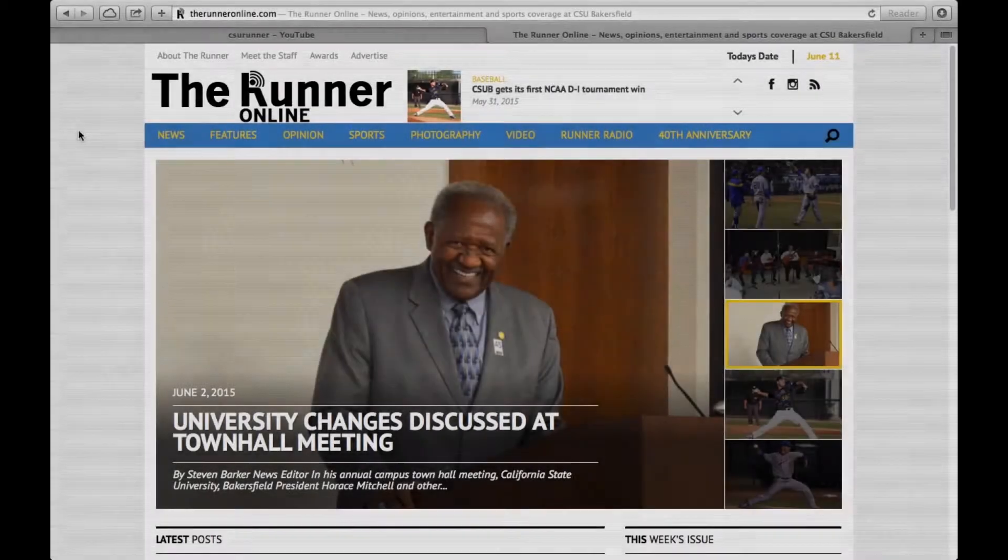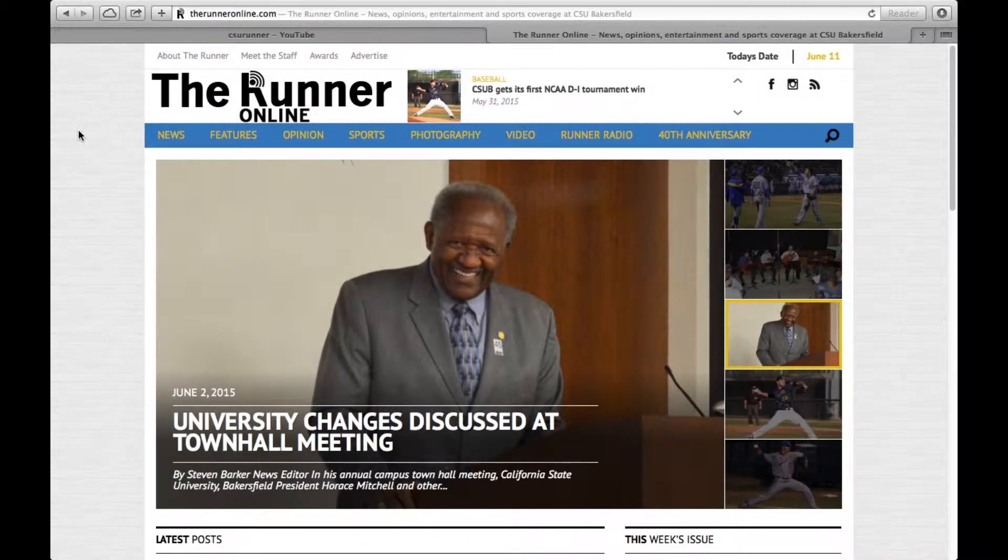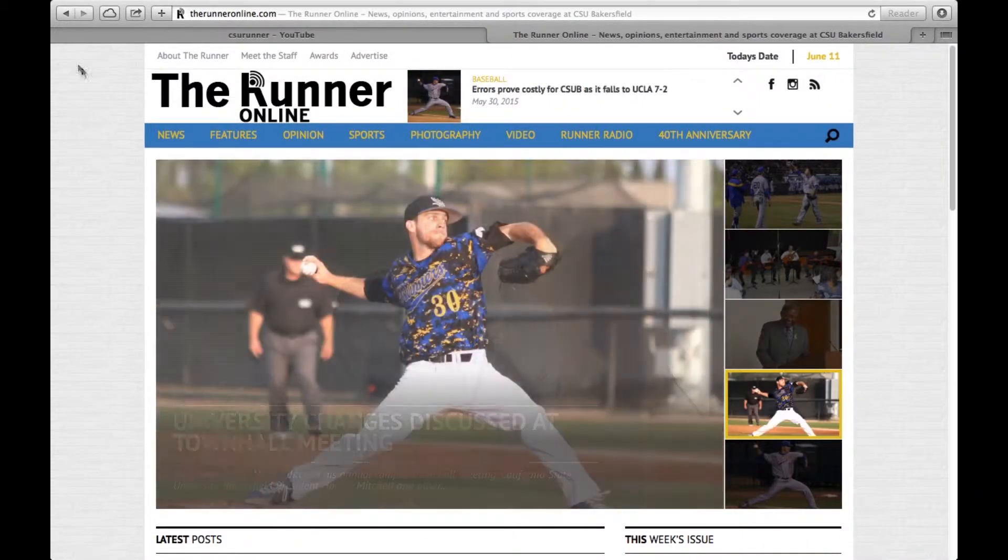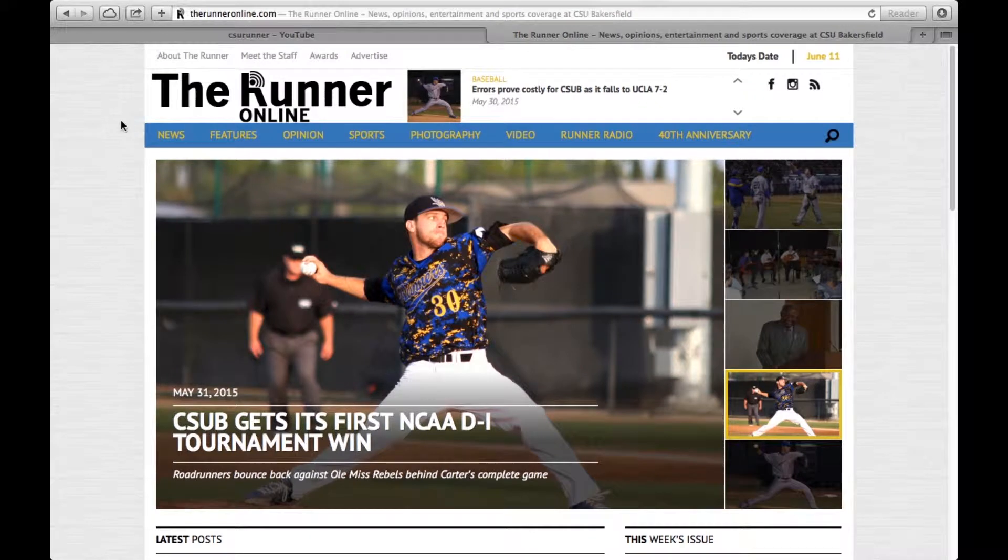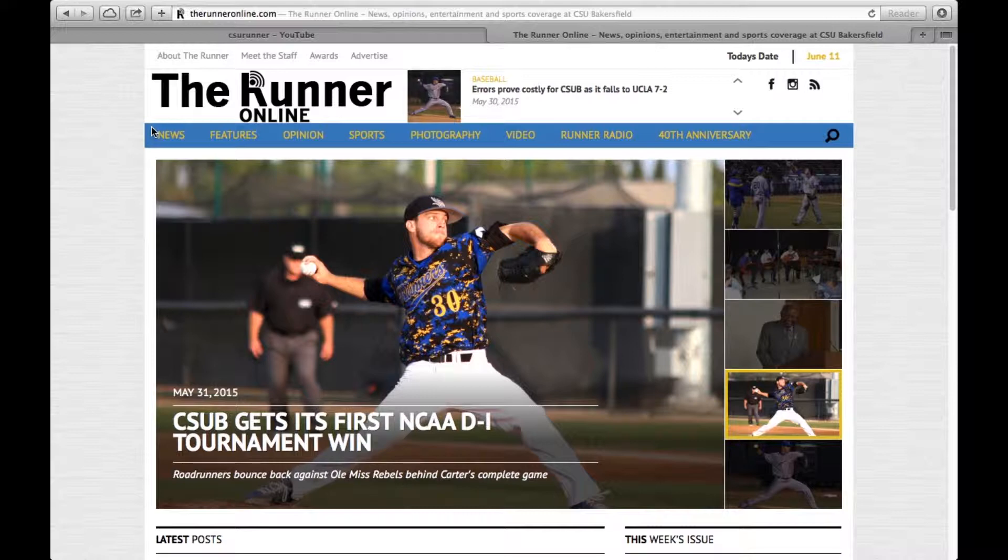Hi, everybody. I'm going to be showing you how to upload videos onto The Runner Online. First thing you're going to do is go to therunneronline.com. That is the online site for the campus newspaper at California State University, Bakersfield.